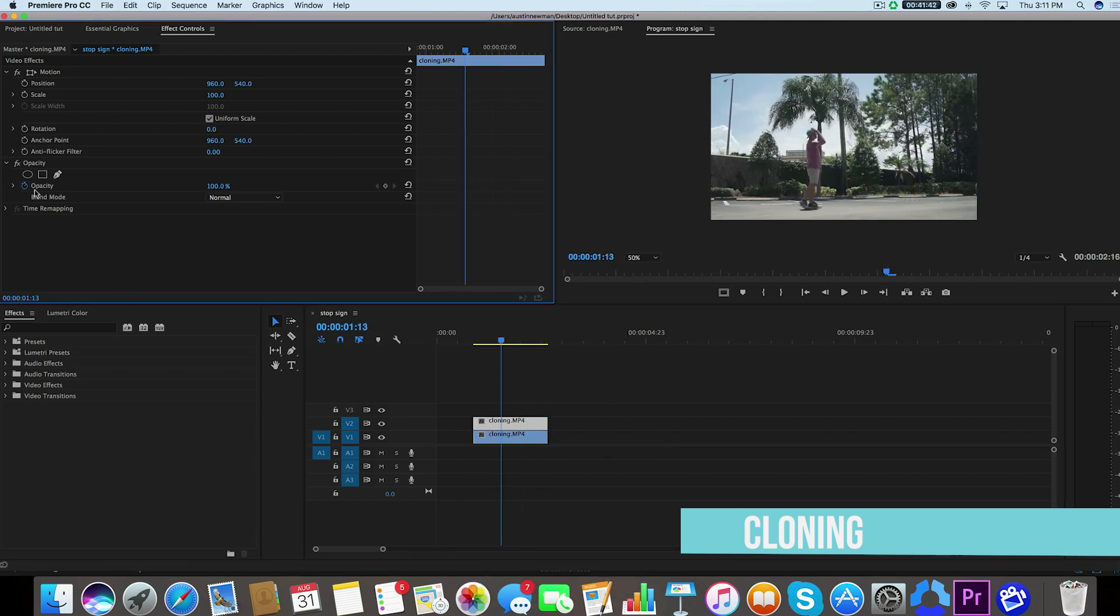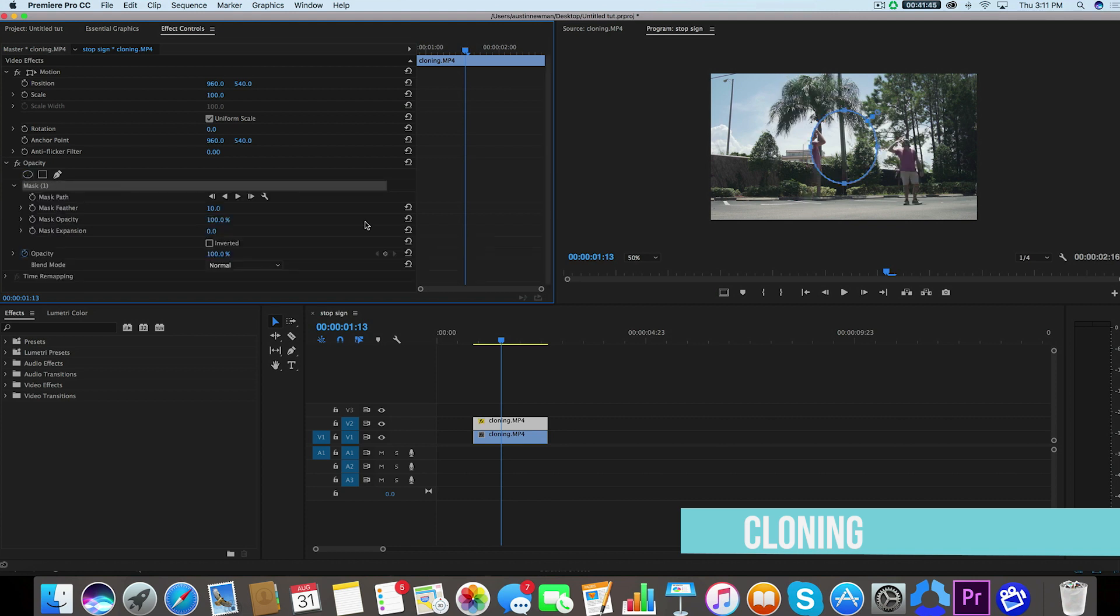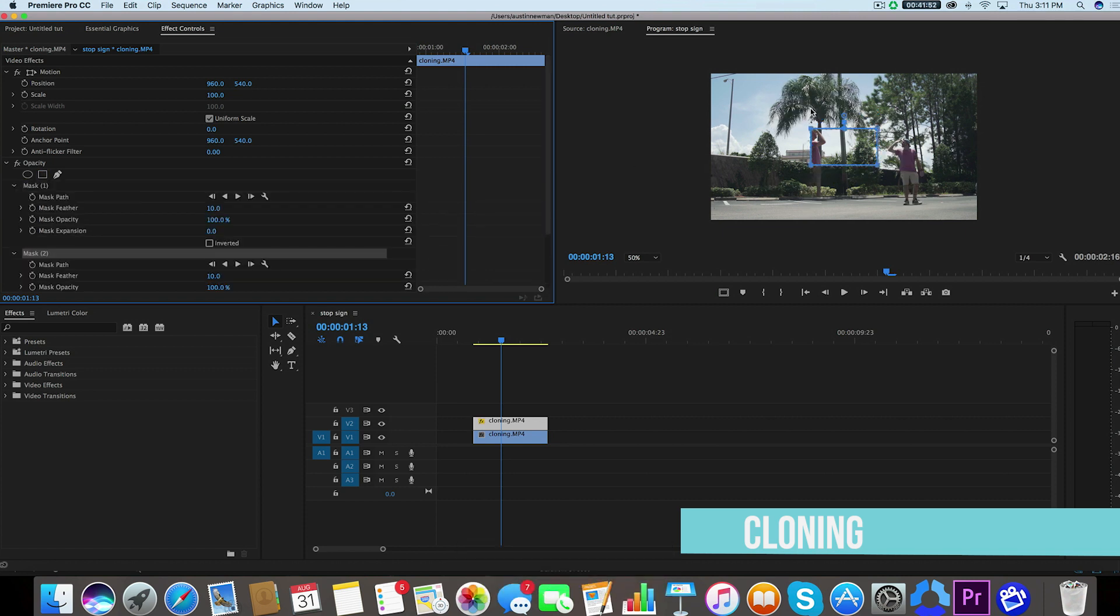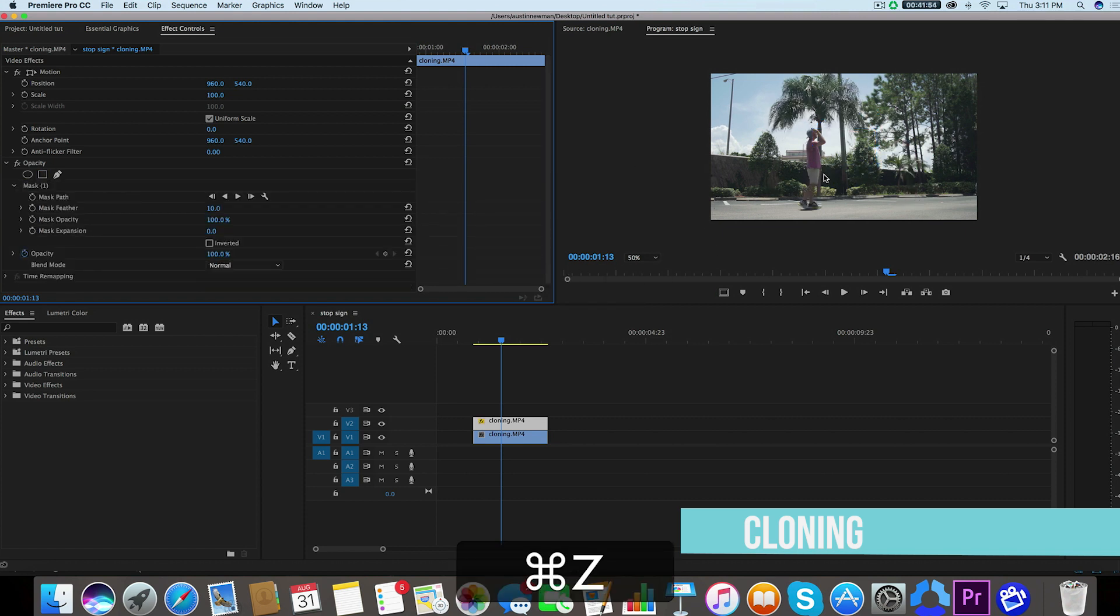So there's a couple of different tools up here that we can use for masking. We can create an ellipse mask, which will just create a nice ellipse right here in the center of our frame. I could also use a square mask and that's just going to create a square right here in the middle of the frame.